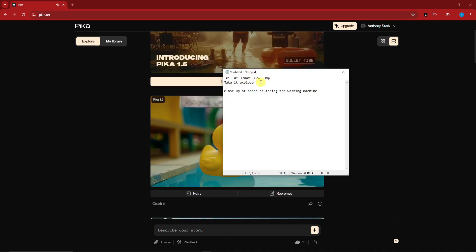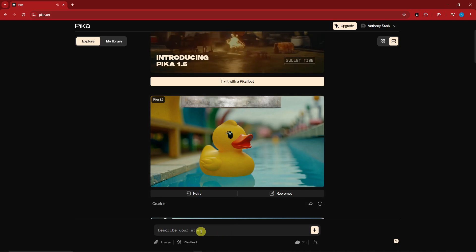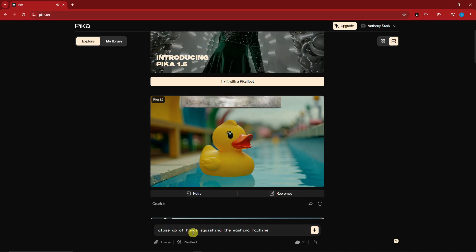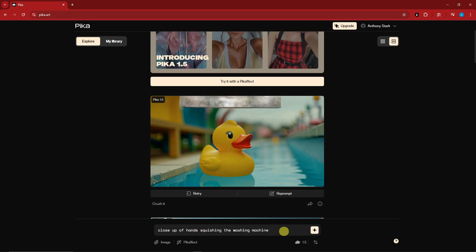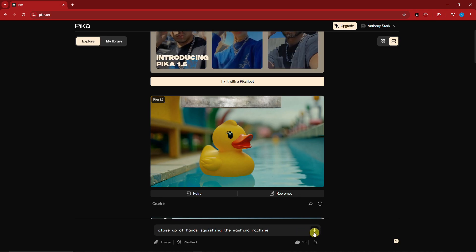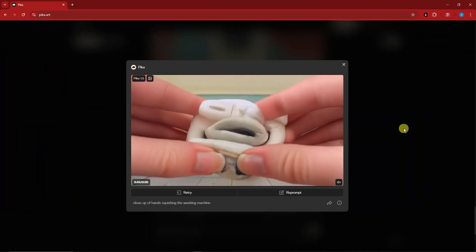I'm going to type in this one: close up hands squishing the washing machine. So I'm just simply going to click on this one right there and I'll see you once it's here.